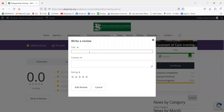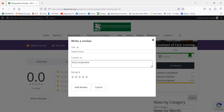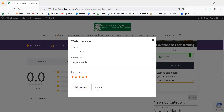You can title your review whatever you want and give it a star rating. For the purposes of this video, I'm not going to add this review to the course, but just so you're able to understand how the process works.